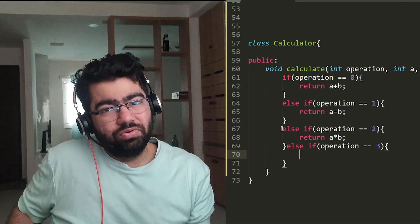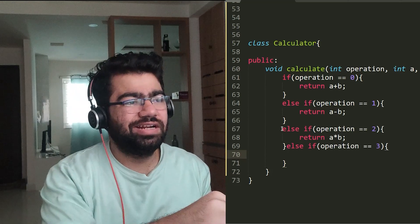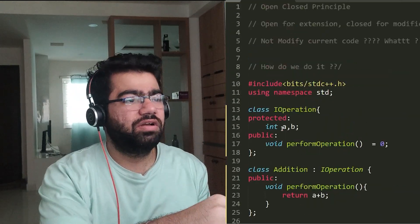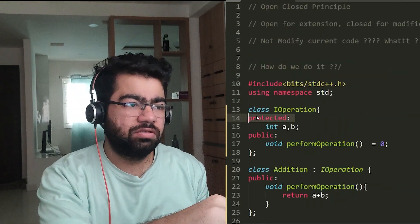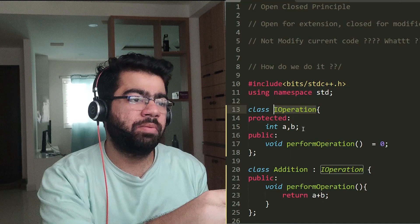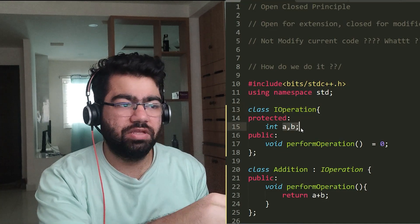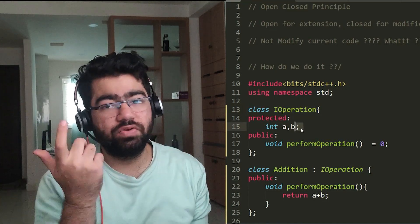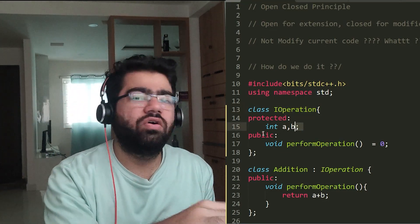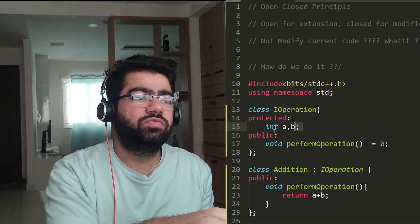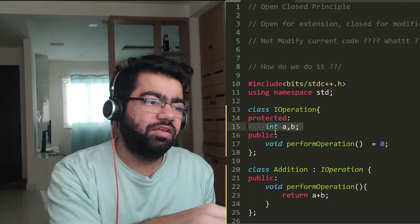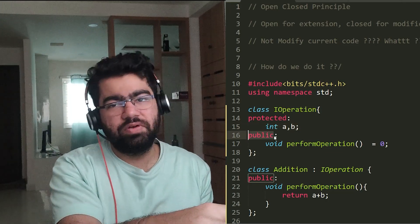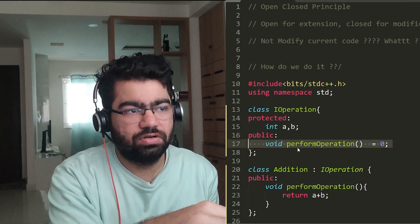So how can we improve this? So to improve this, let's introduce a class called Operation. In this we have members like a and b, which will be used for addition and subtraction or whatever operation that we want to perform. So these are the two integers, and there is just one public function which is the perform operation.